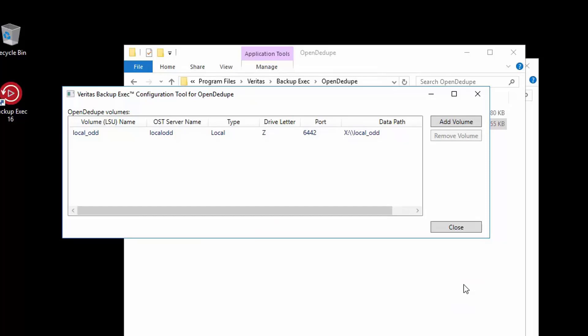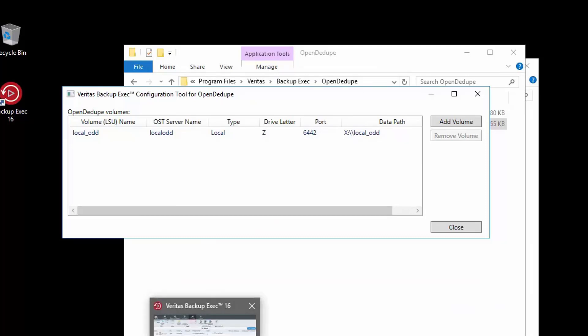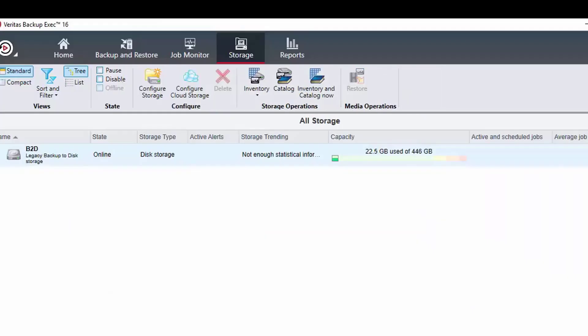Now that the OpenDedupe volume has been created, we can add it as a storage device in Backup Exec. So let's open Backup Exec, go to the storage tab and click on configure storage.